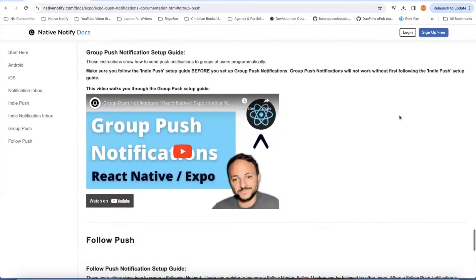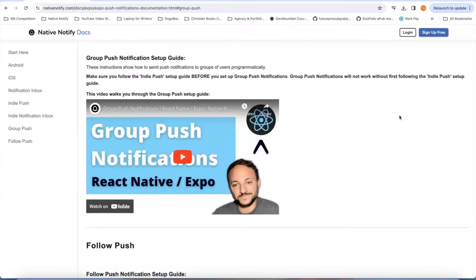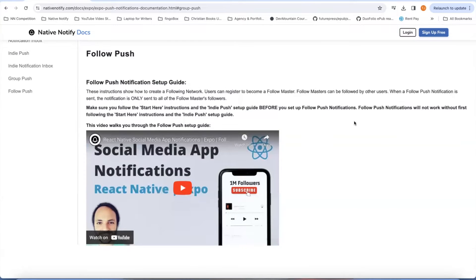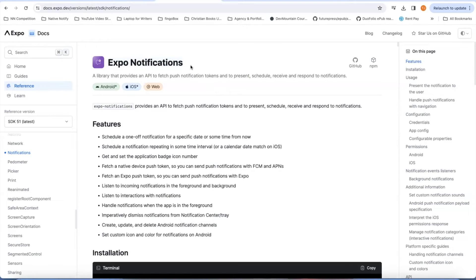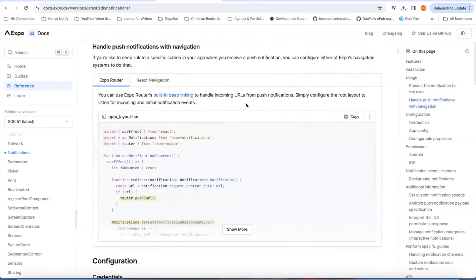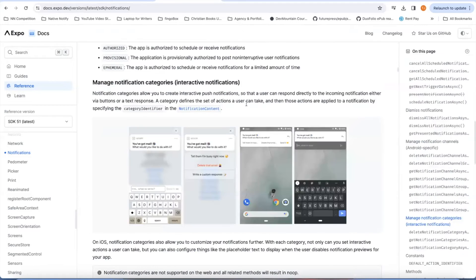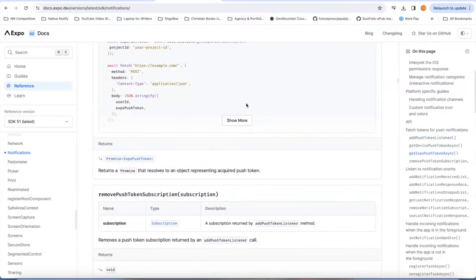There's also group push notifications, which is how you can send notifications based on topics. Like maybe you're a restaurant app and you want to send notifications to people who like buying hamburgers — you could create a hamburger group and send push notifications just to that group of users. There's also follow push notifications, which is a quick way to set up a social network. Users can follow each other, and whenever one user posts something, you can send out push notifications to all of their followers. Native Notify uses the Expo notifications library, so any of the functions in the Expo notifications documentation that you want to use will automatically work with Native Notify.